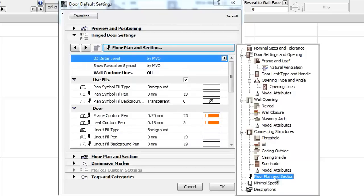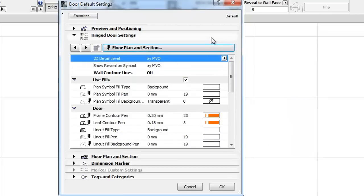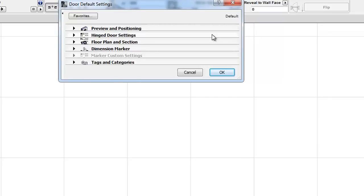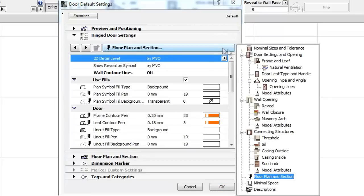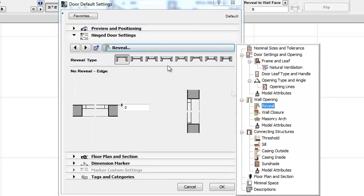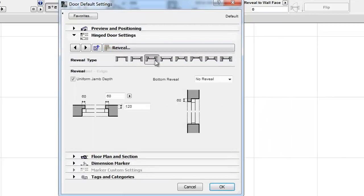The separate Reveal Panel has been eliminated from the Settings Dialog, but its controls are still available in the Reveal tab of the new Hierarchical Structure for Library Parts that use these settings.